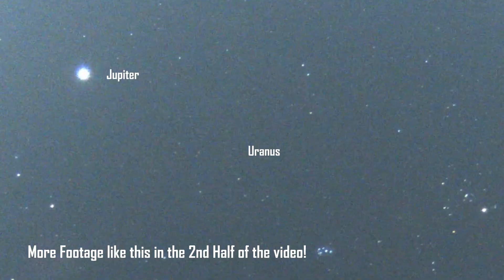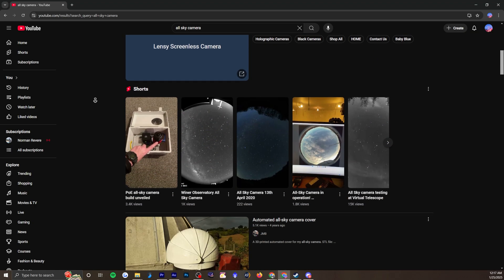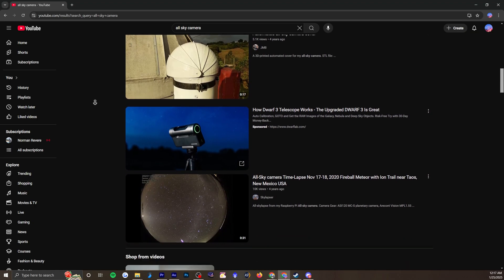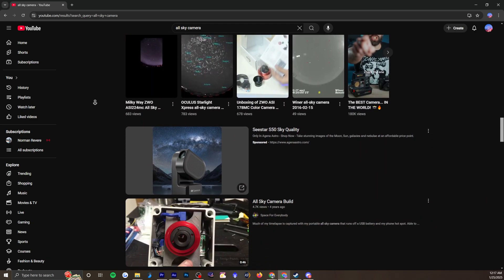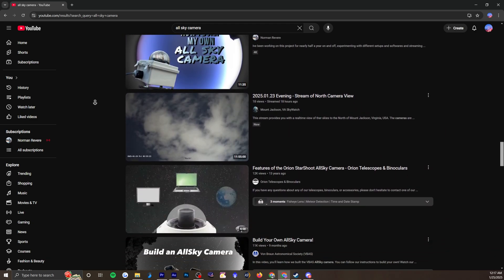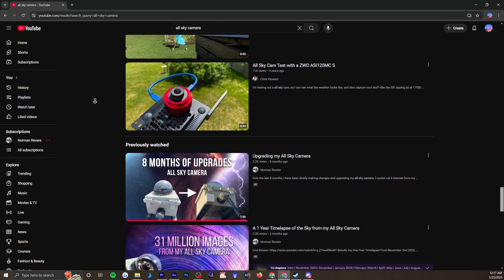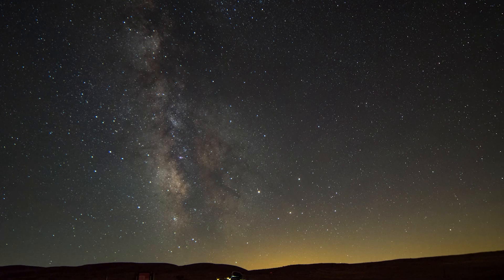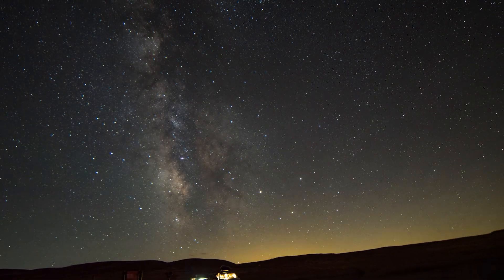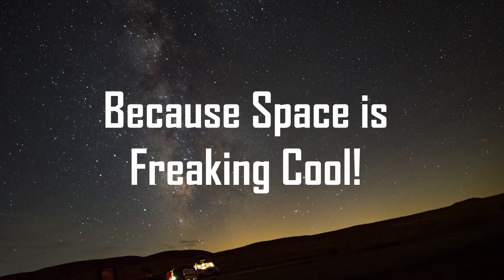This is why I built my AllSky camera. Everything I see about AllSky cameras is related to how to build them and the things they've captured. I'm guilty of this too, but a question I don't often hear is why. Why take the time and effort? The answer could be obvious to some, but I'm sure it's a different answer for everyone.